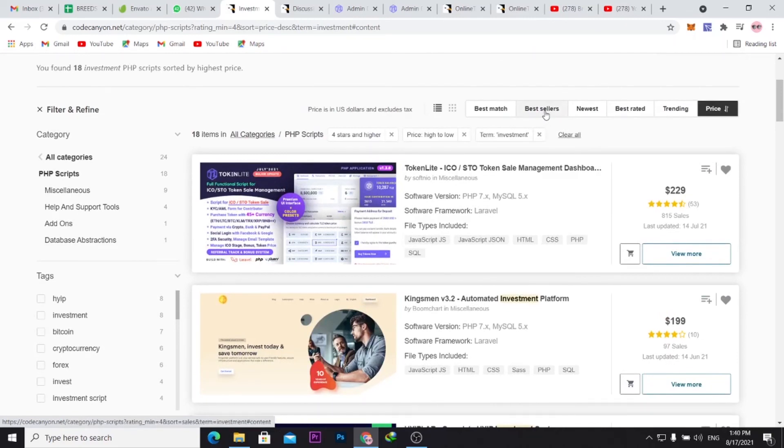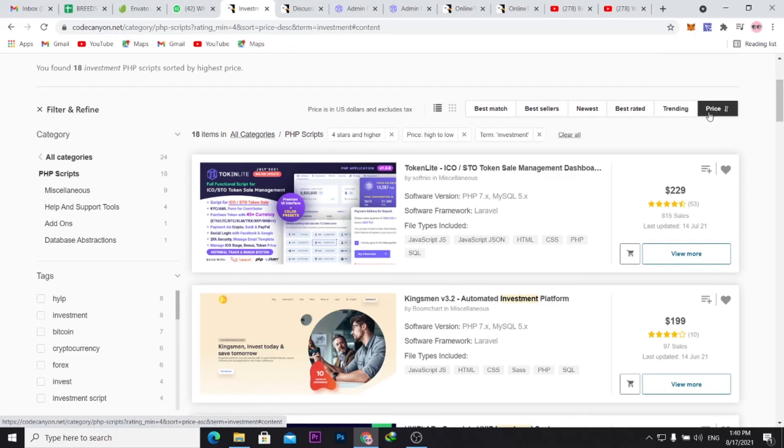Sometimes I also go for the most expensive ones to see some of the best in the market, because the ones that are quite costly, they would have a couple of features.